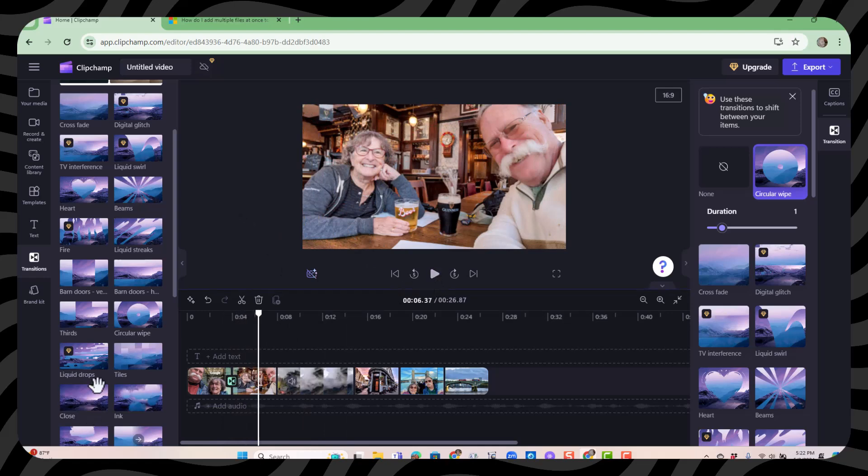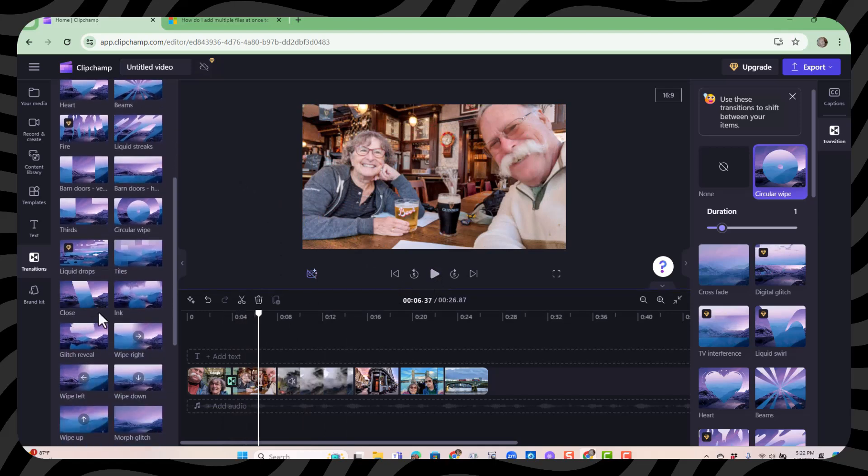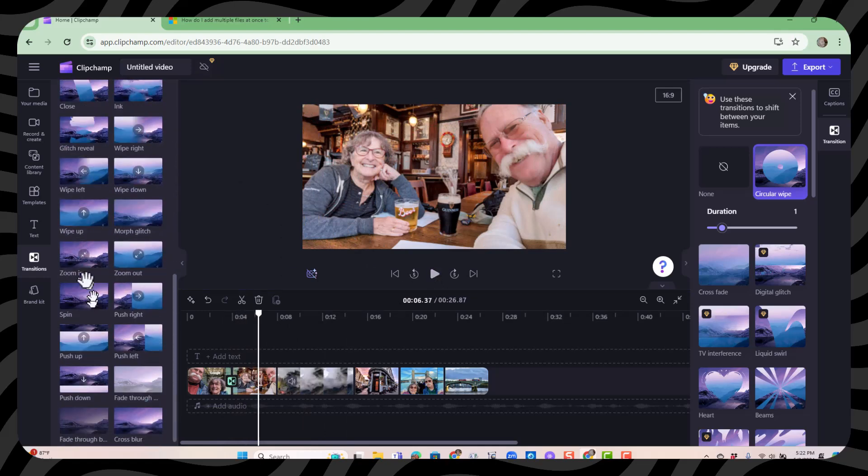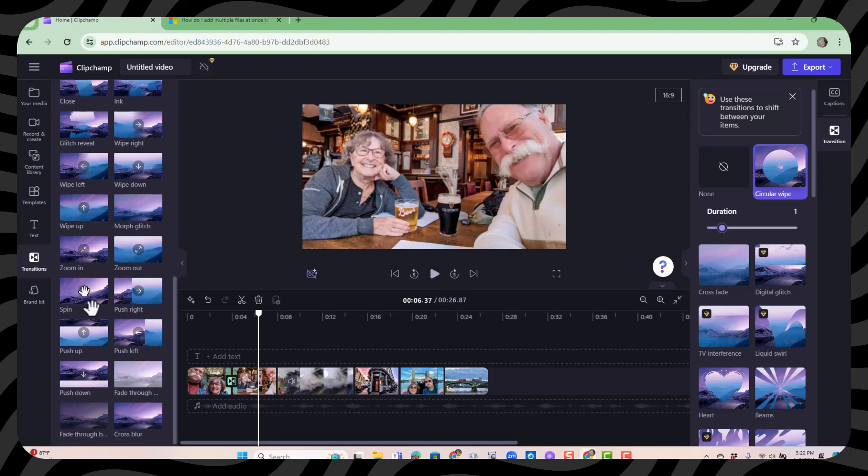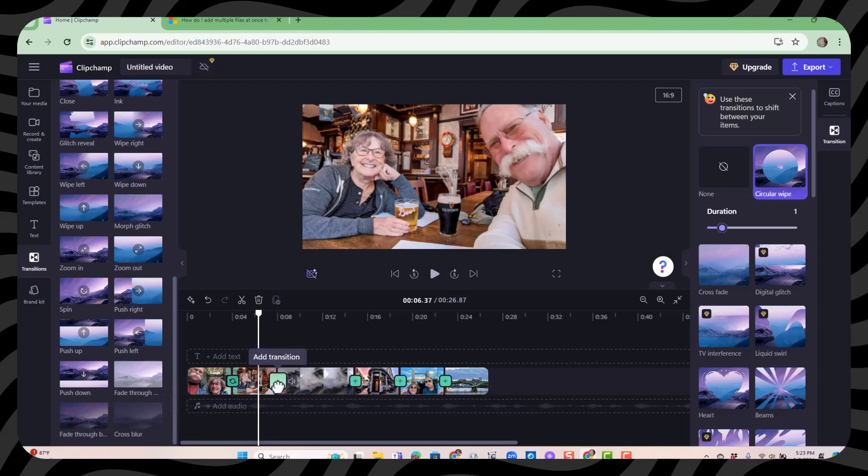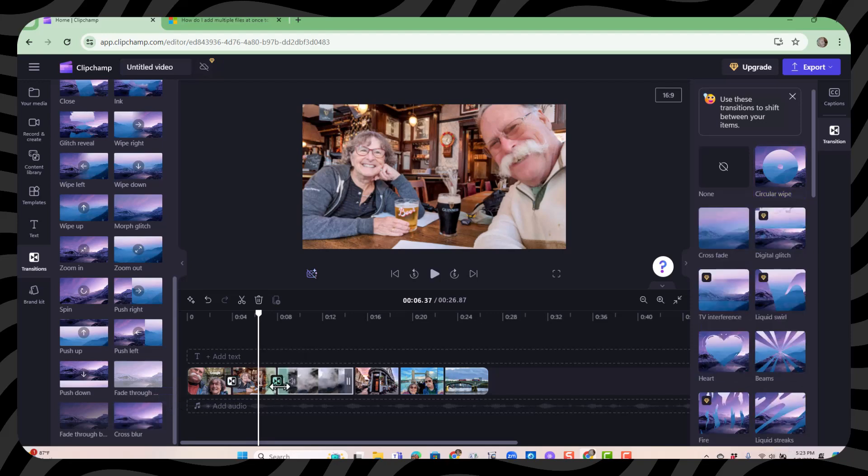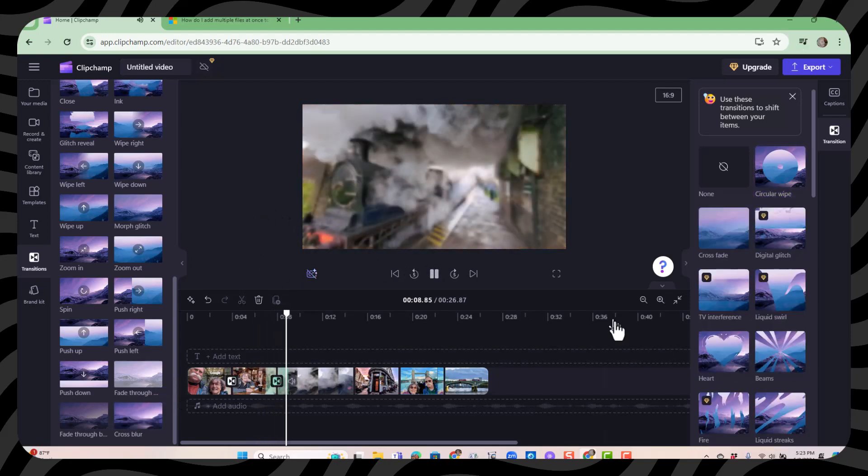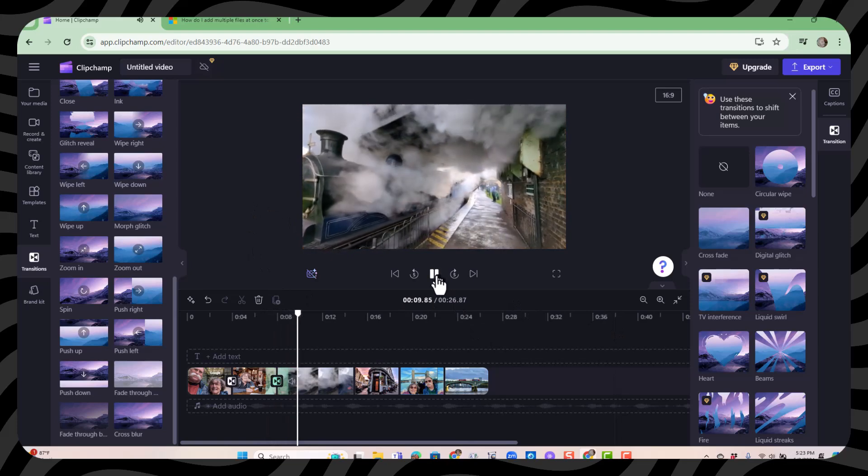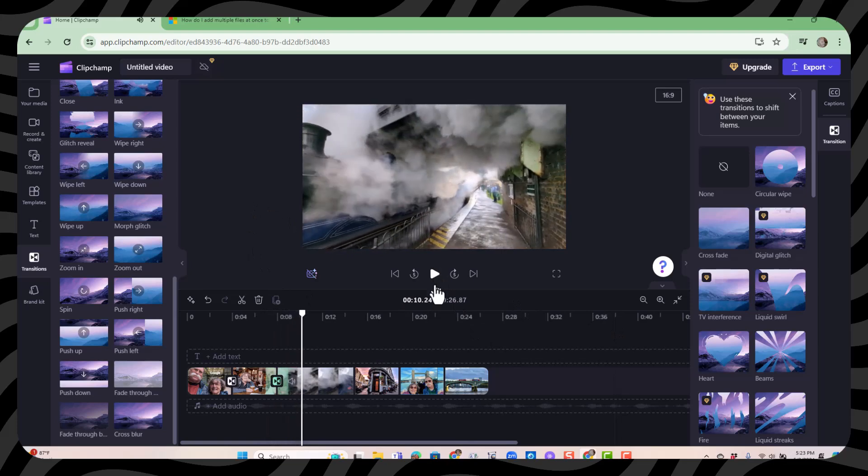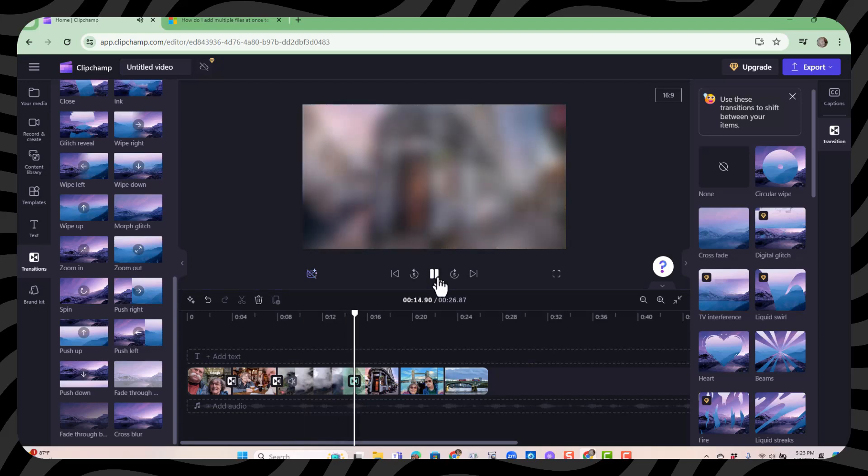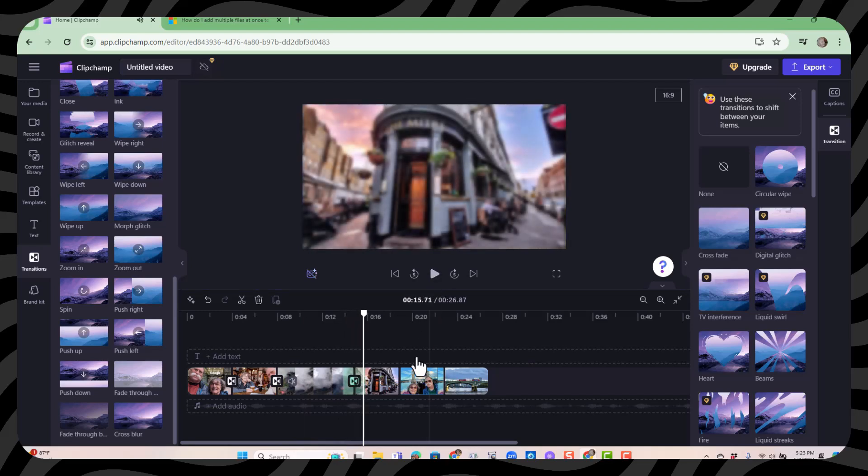Yeah that's kind of cool but I think I'll use a different one on the next one. I like just a cross blur. So I'm going to drag that in between the next two pictures and let's see what that looks like. Yeah I like that. Now all I have to do is click the plus and it will add that same transition. Each time I click the plus to add a transition.